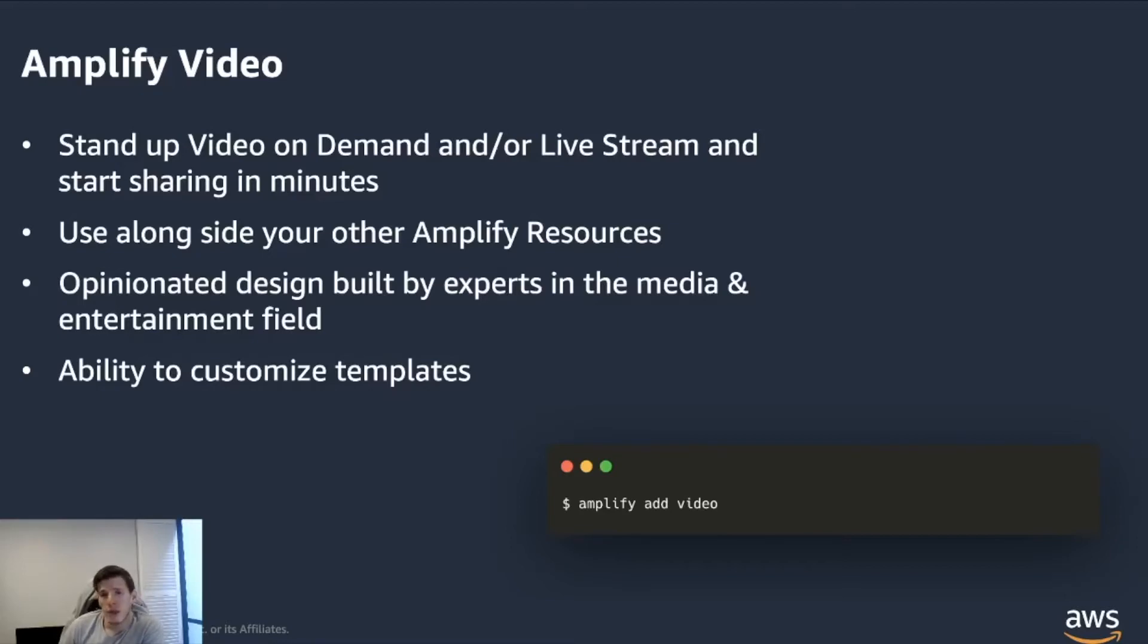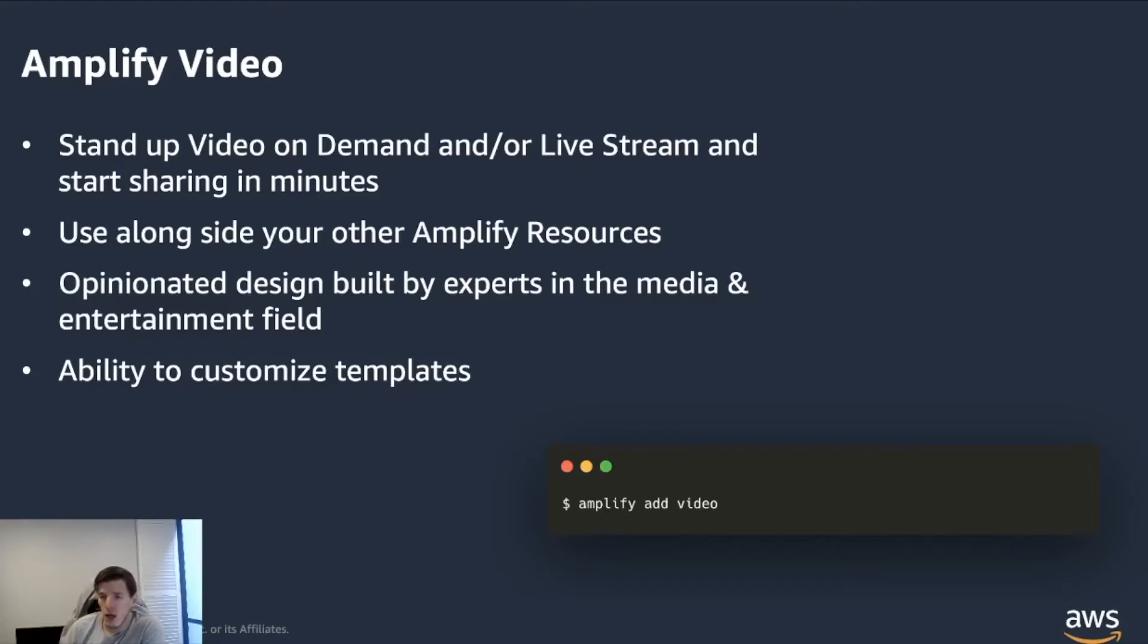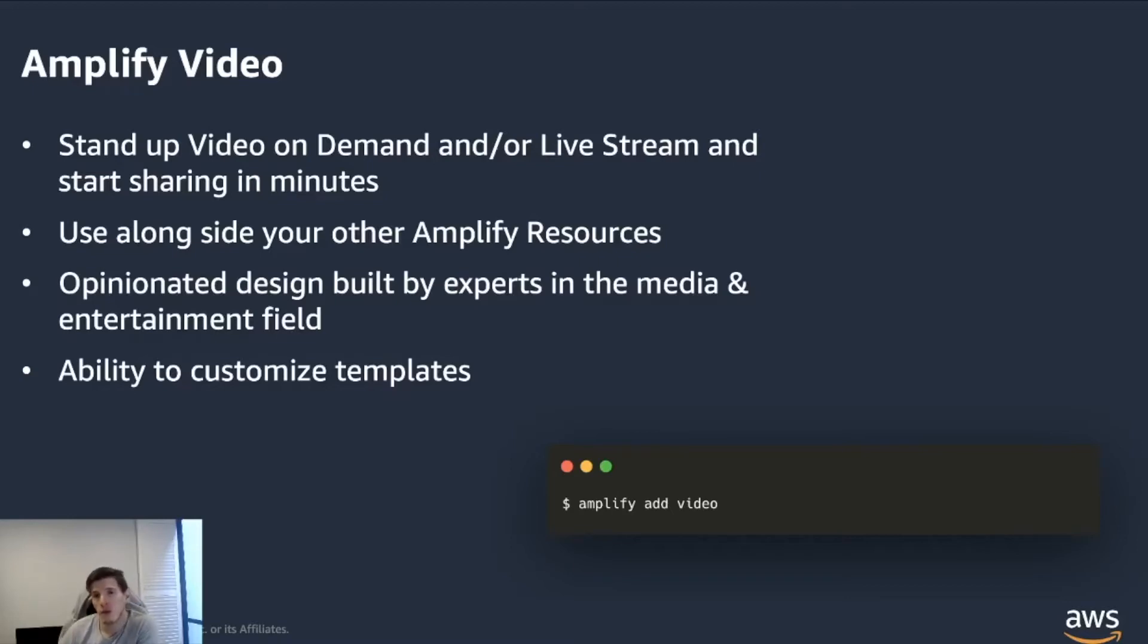It's obviously quite opinionated. We want to make it very easy for you to stand up and integrate infrastructure, so it's quite opinionated in the way that it does things, but also because it's all built through CloudFormation, there's nothing stopping you from really changing those templates.